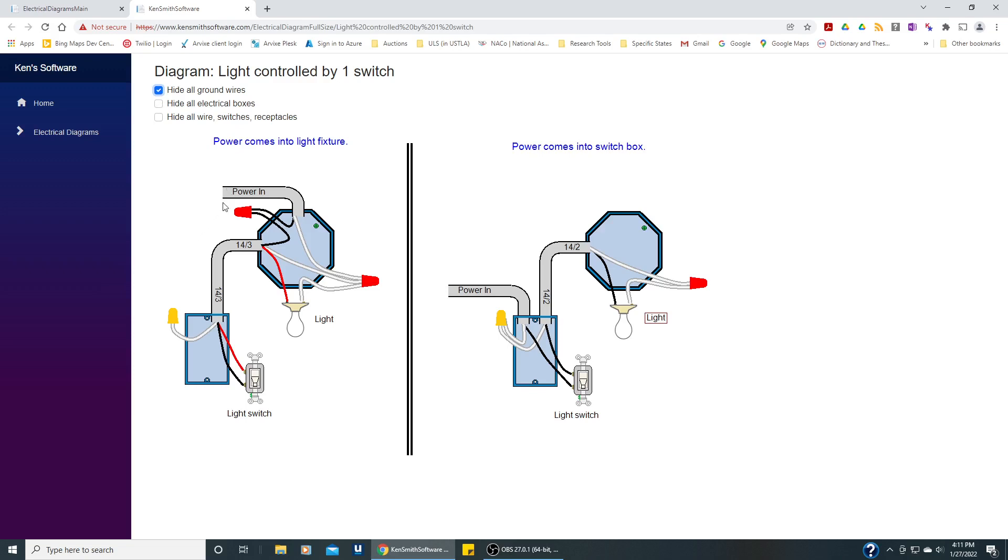Another thing you might want to do is just hide the electrical boxes. There's a little bug right now where this box should also be hidden but we have removed a bunch of the clutter.